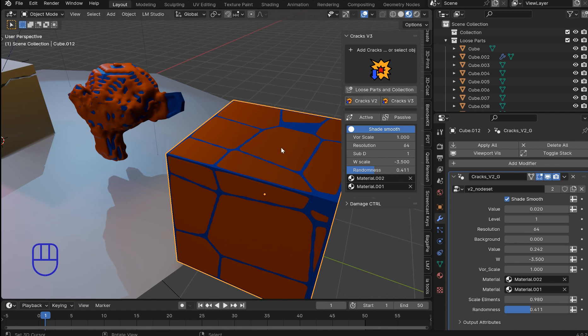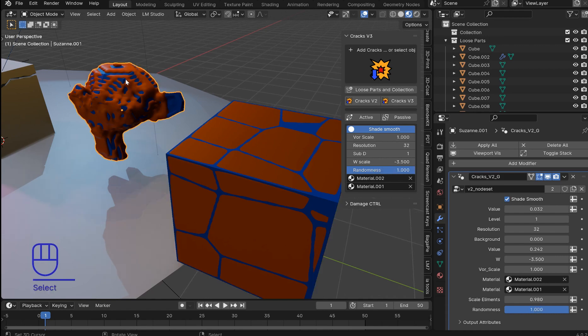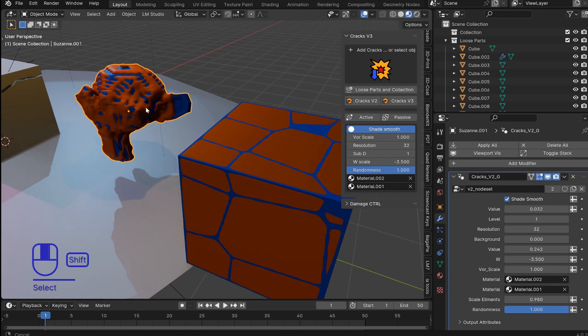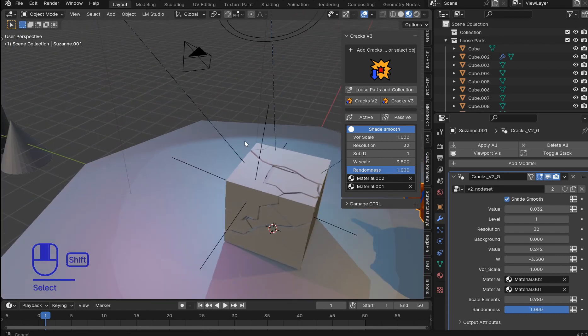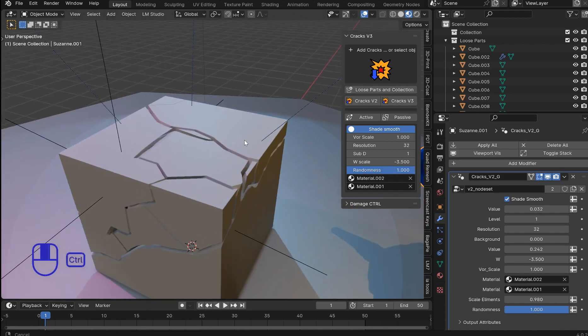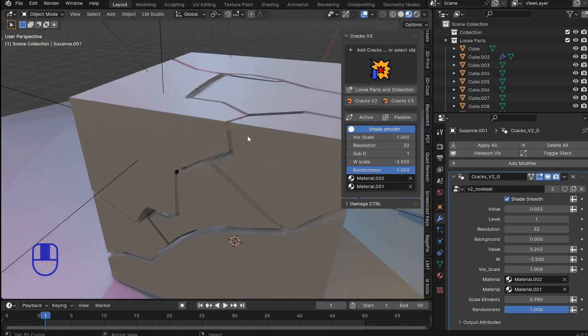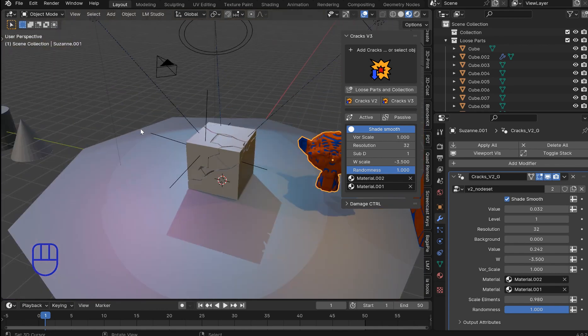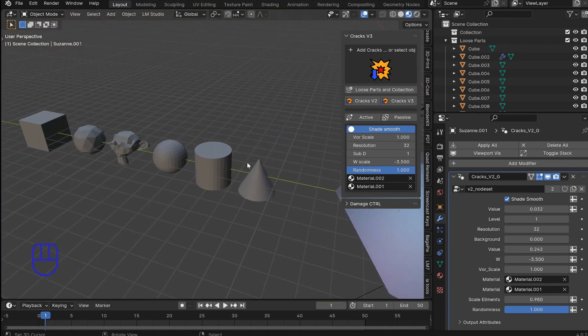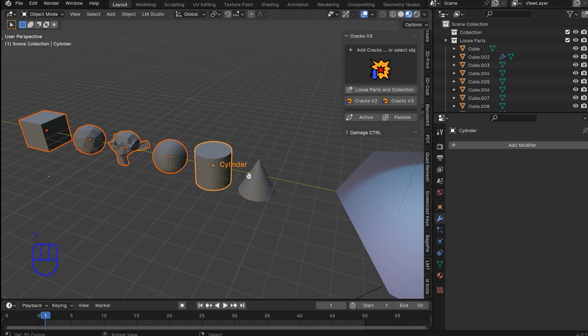One is going to be the V2 and the second one is going to be the traditional cracks with some better controls. We're going to go over a cool selection tool that will allow you to automatically see what the object is.